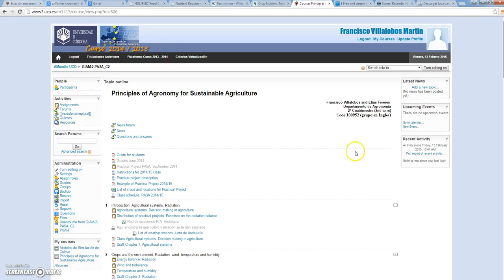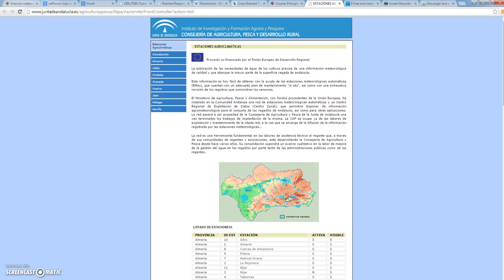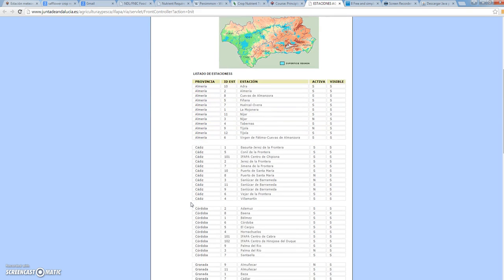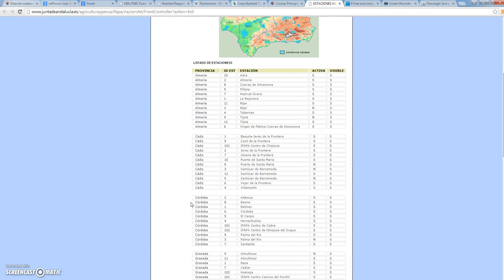Hello, we have already assigned different weather stations for the practical project. Let's see how we can get the weather station data. In the Moodle for Principles of Agronomy we can find the list of weather stations from Junta de Andalucía. Let's see for example how we can download data from the Bermet station in the Córdoba province.